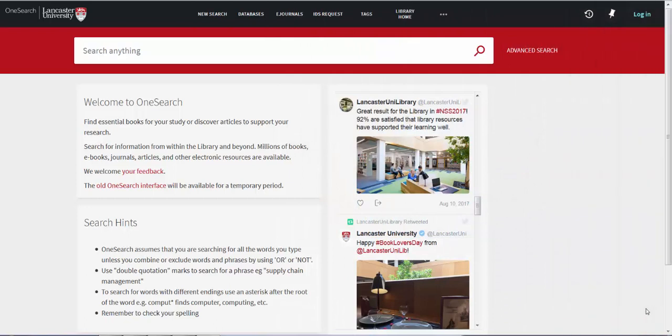Hello, this video will help you get started on OneSearch by showing you some basic searches.